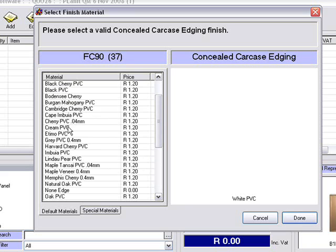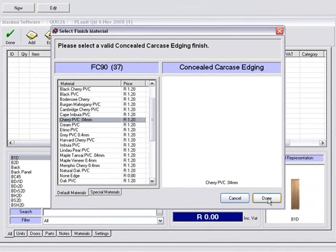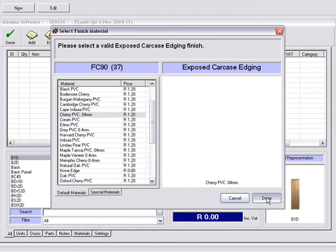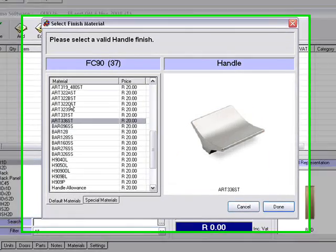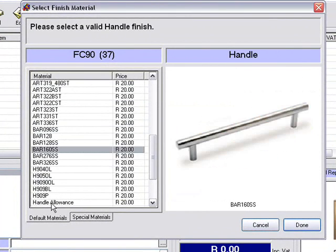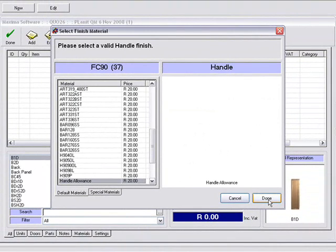Concealed carcass edging — you can put on any kind of edging you like. I'm just going to go for a cherry PVC. Exposed carcass edging — let's again go for cherry. Now in the handles you've got a handle allowance or you can choose from a range of different handles. Handle allowance will put on a cost and give you a quantity, but it won't specify which handle you want for the customer, and the customer can choose later which handle they want.